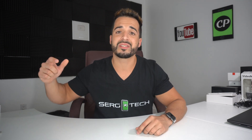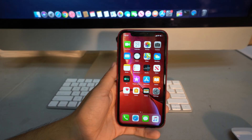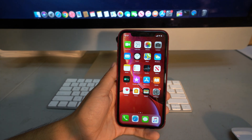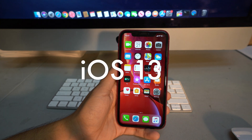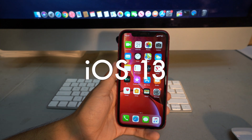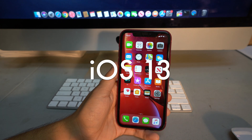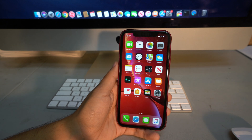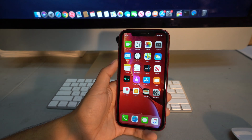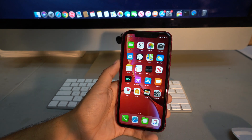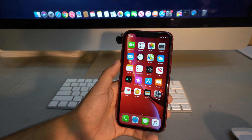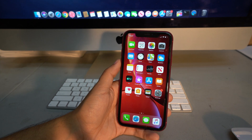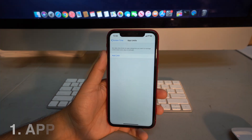Apple released the new iOS 13 and along with it we have a lot of different features that you can use on your phone that are 100% new. I'm gonna show you some of the best tips and tricks — the most important ones.